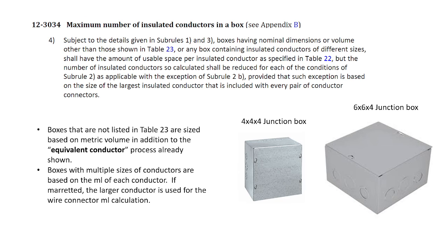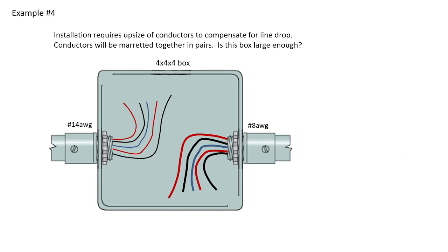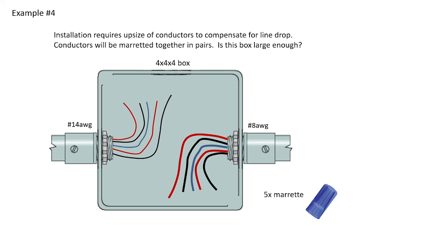So let's see how that would work. We'll go to our commercial installation, and this installation requires an upsize of conductors to compensate for line drop, which is why I have 14 and 8-gauge conductors. The conductors will be more-etted together in pairs, and the question is, is the box large enough? Now, it's the 4x4x4, and there are no devices like receptacles or switches in the box, but what we will have is a total of 5 morettes. So this has to be done as an equivalent conductor calculation, and then convert it all to metric volume.